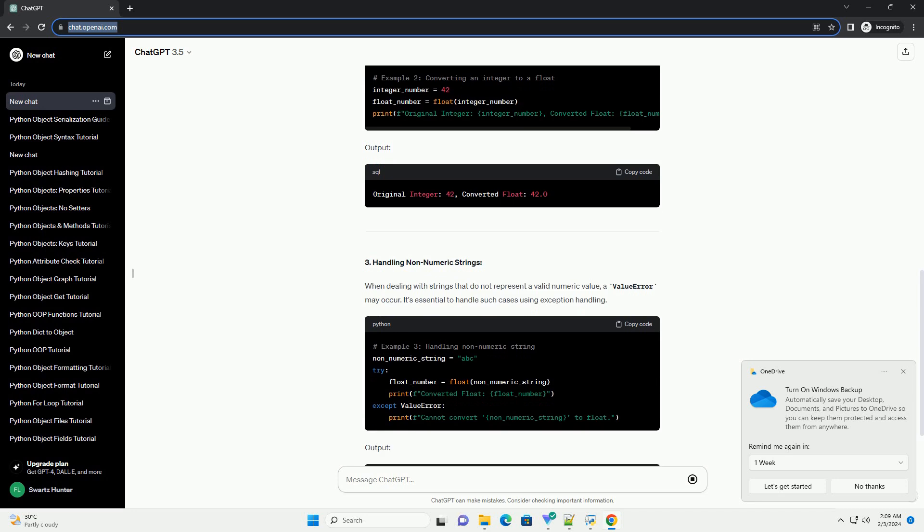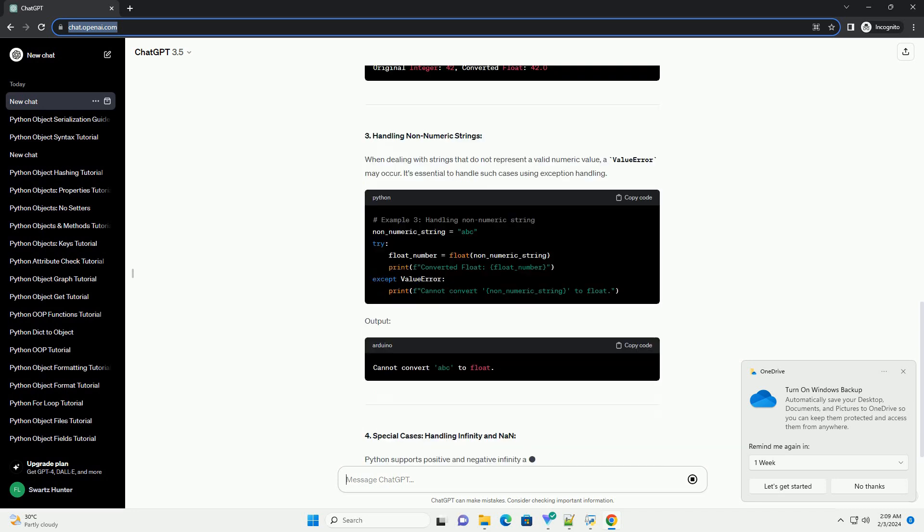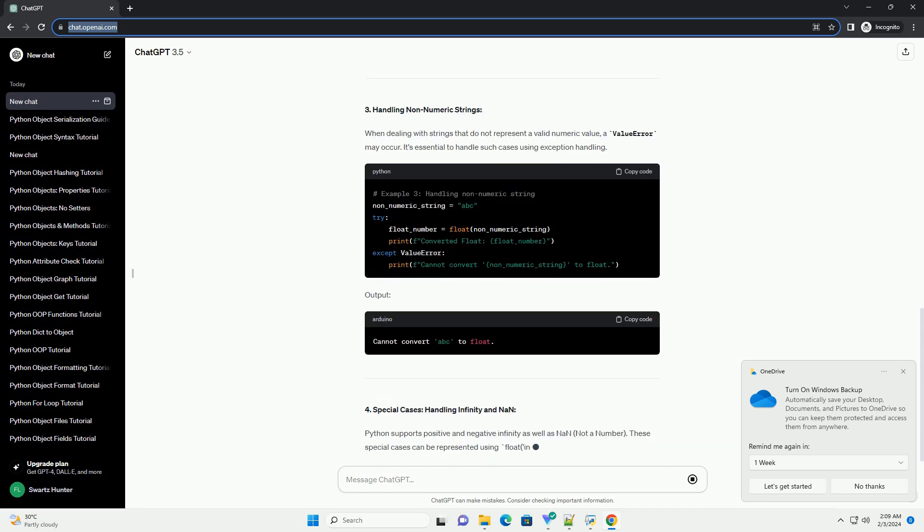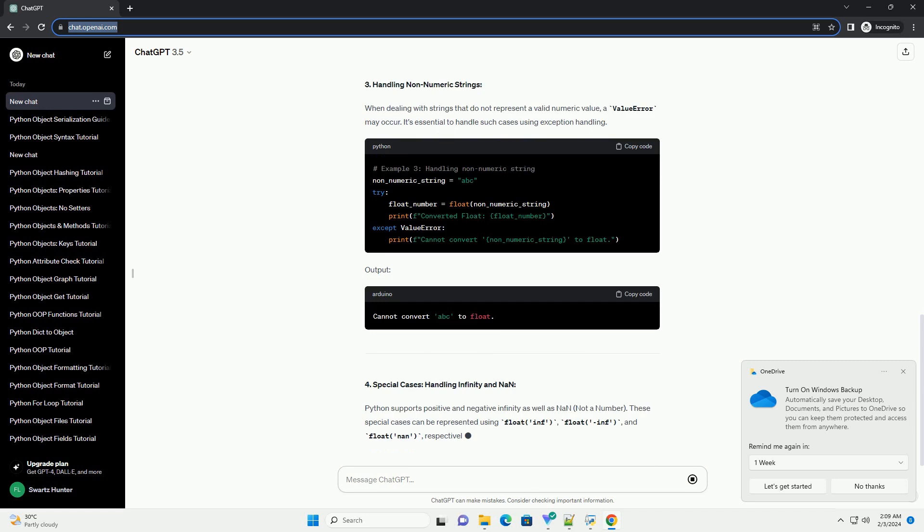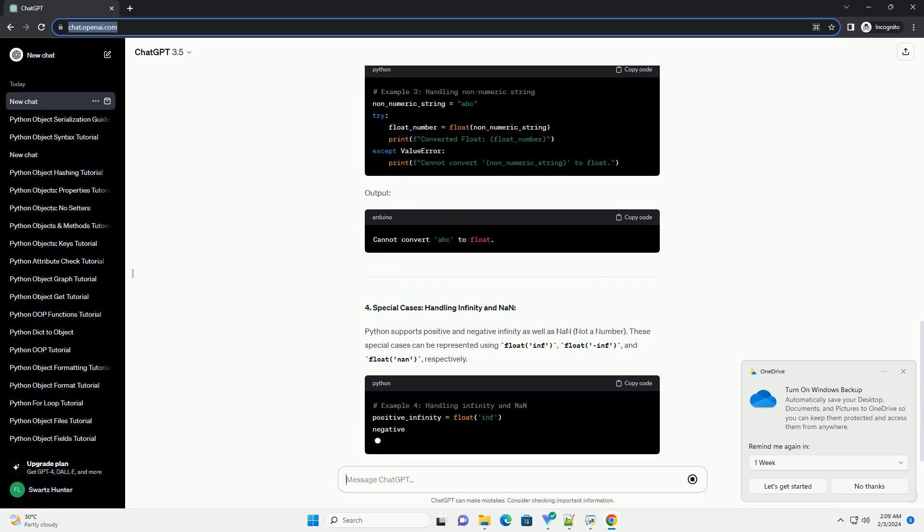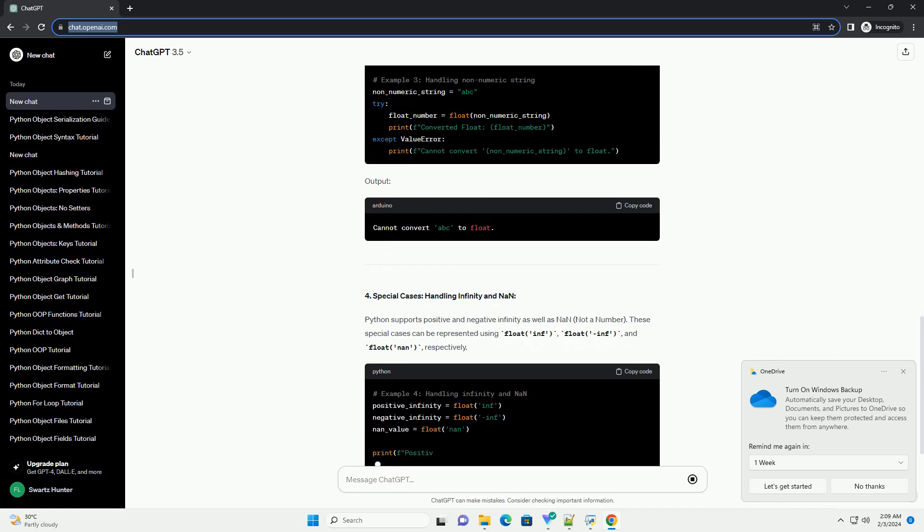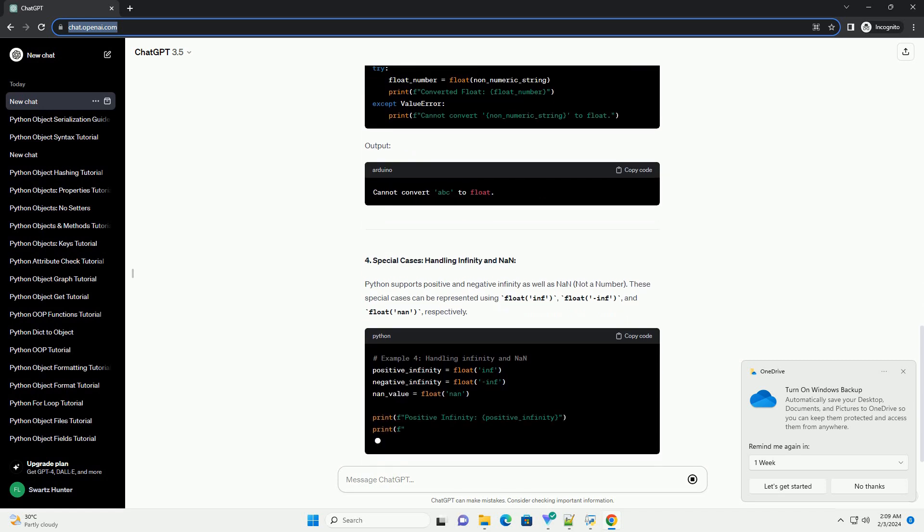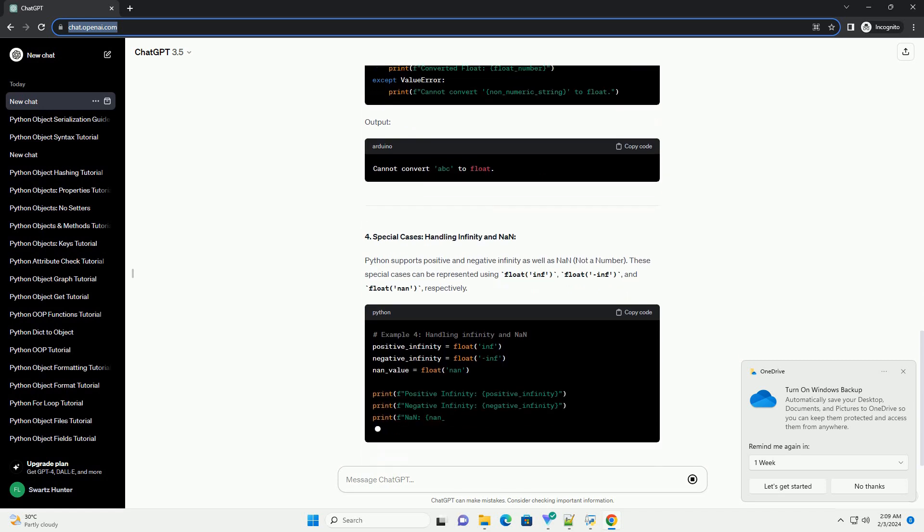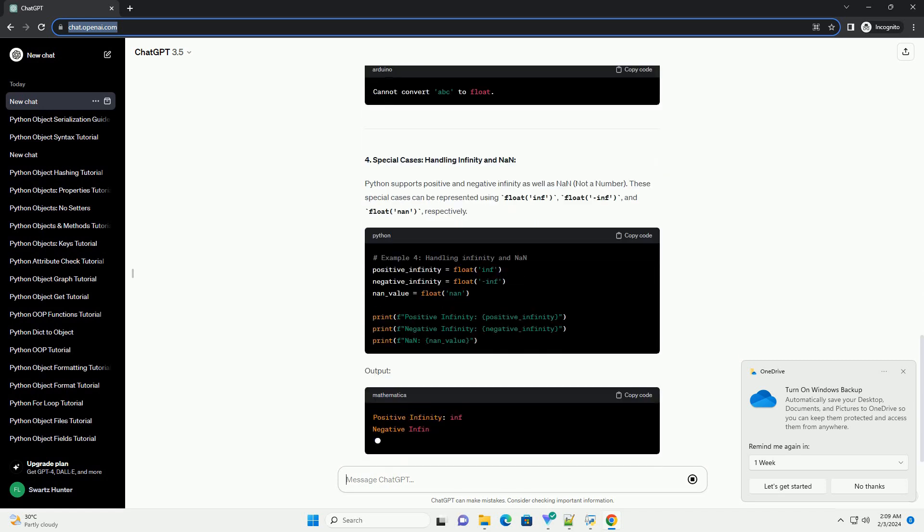1. Converting Strings to Float: One of the most common scenarios is converting a string to a float. This can be achieved using the float function in Python.